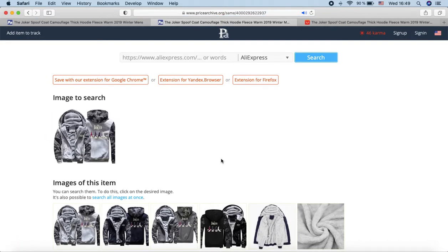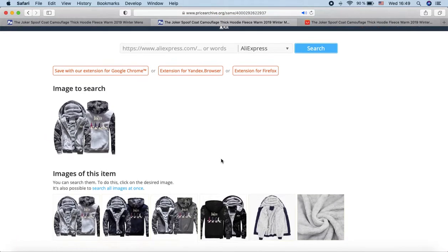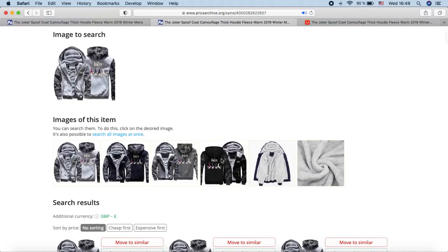In a few seconds you will see the results. Image to search is the image we searched for. Images of this item are additional product images — they are provided by the seller and taken from the AliExpress website. You can search by image for any of them or for all at once.